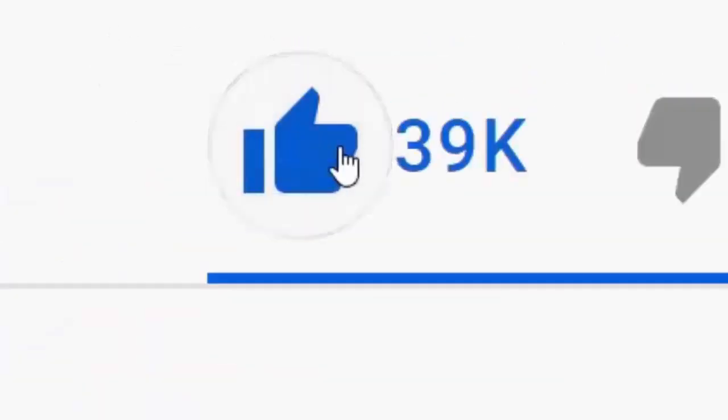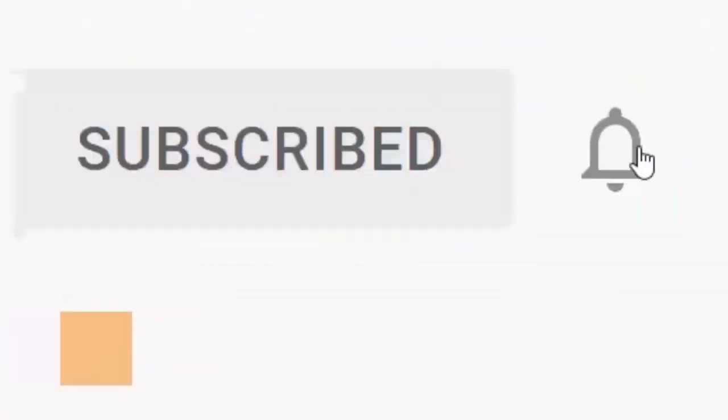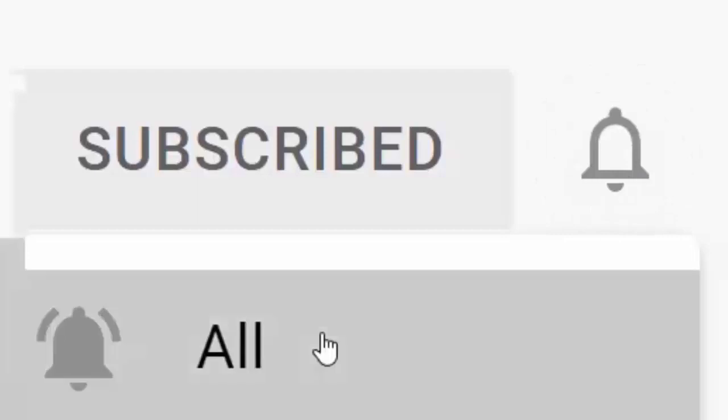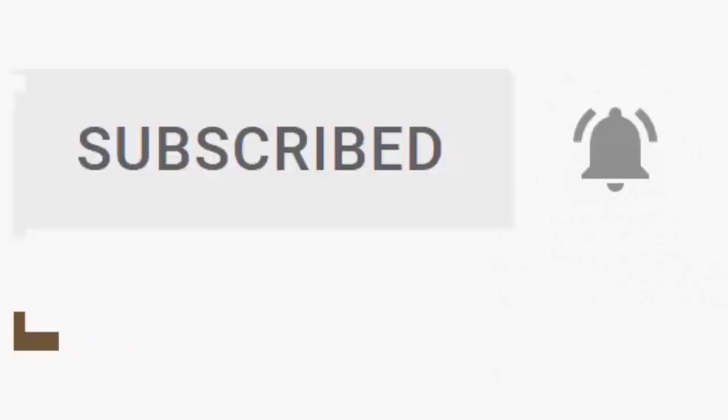Please don't forget to like this video and if you haven't done so already click the subscribe button then click the bell and then click all. Every like and subscribe helps us make more great videos for you.